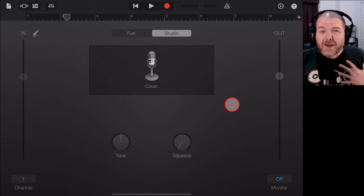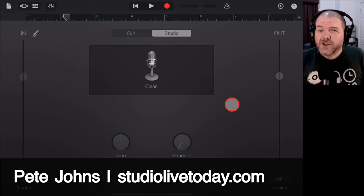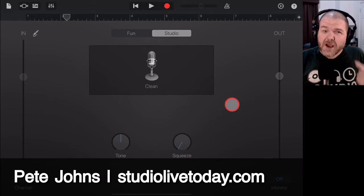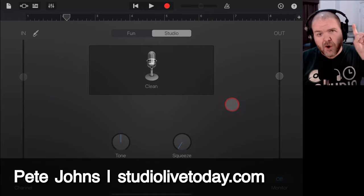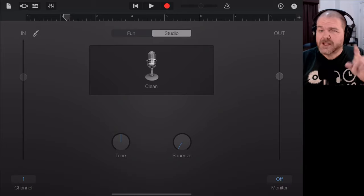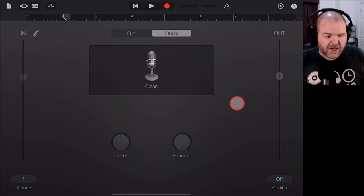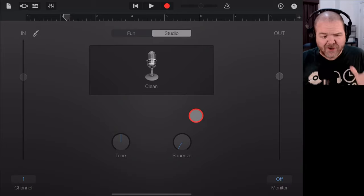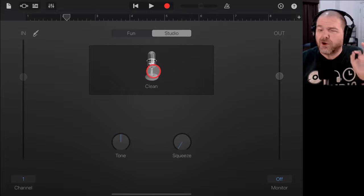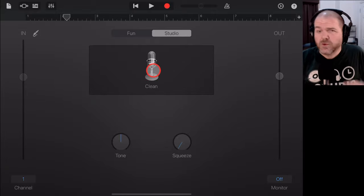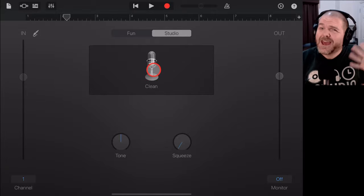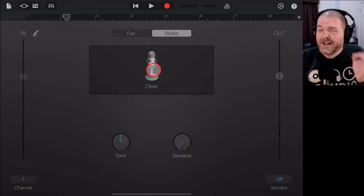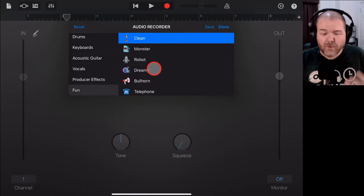Hi, my name is Pete and welcome to Studio Live Today, where my goal is to help you create, record and release your best music. And we're back here in GarageBand to show you how we can record clean vocals, clean guitars, any clean audio sound.